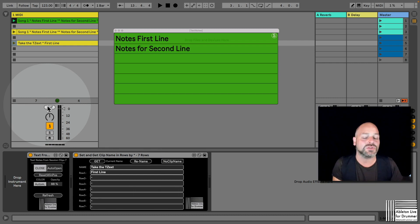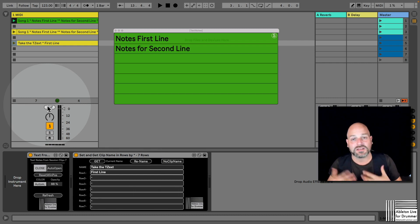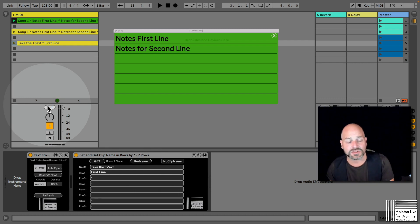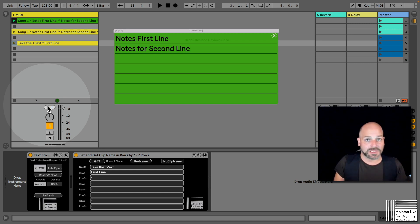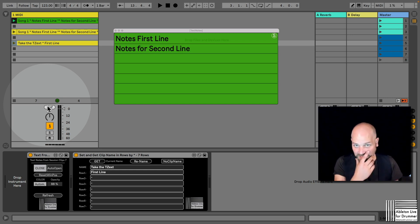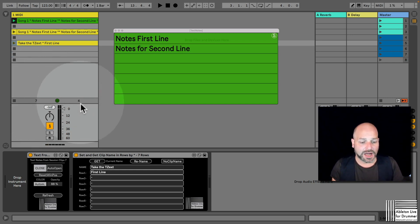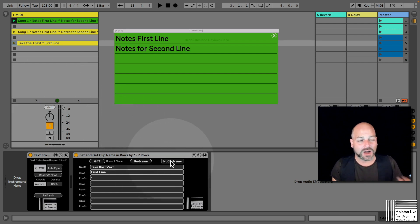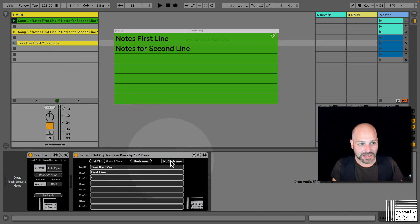You could do this in a text editor and then just copy and paste the whole text into the clips.